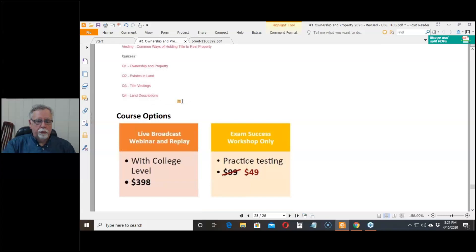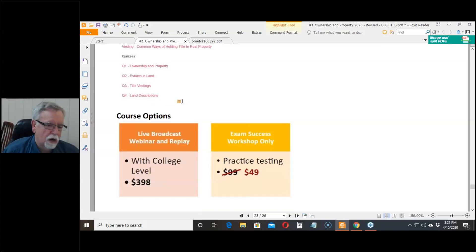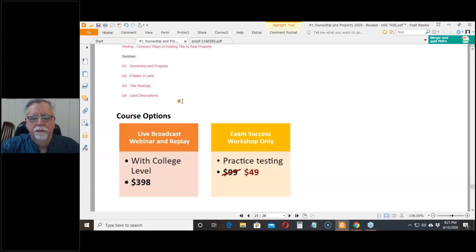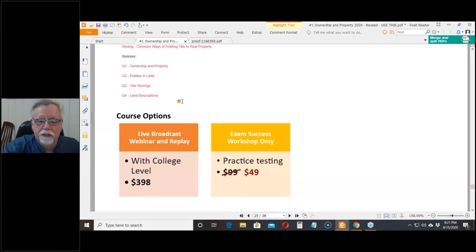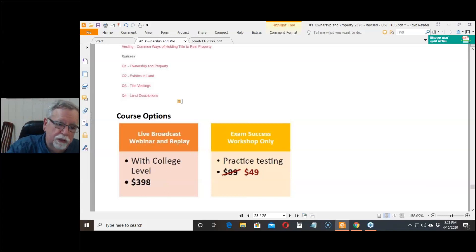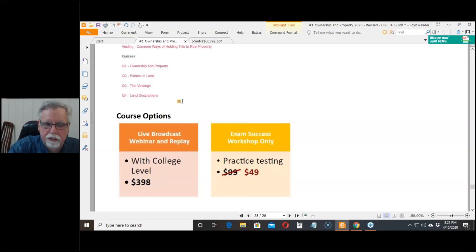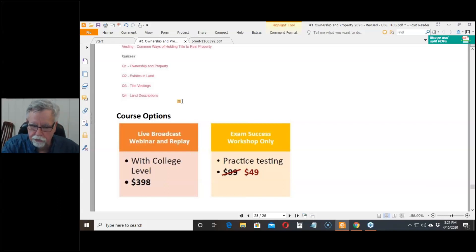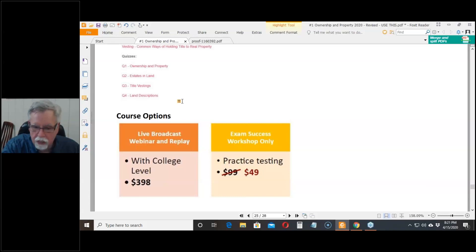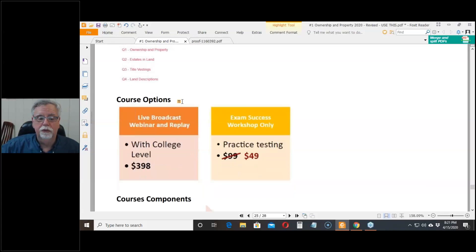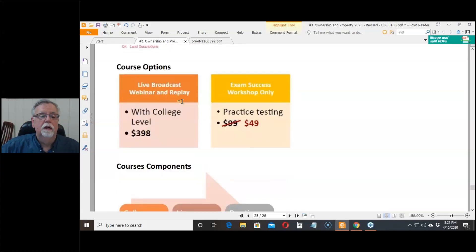Right now, our options are we're doing the college level - the exam success workshop is included. Pretty much what we're doing are the live broadcast webinar and replay. It's $398. It includes the college level courses, it includes over a thousand practice testing questions, it includes a Saturday workshop. $398. What a deal.